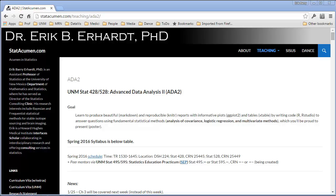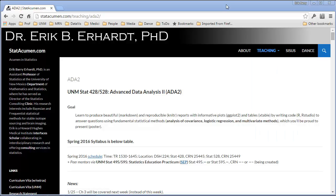Welcome to Advanced Data Analysis 2 with me, Eric Earhart, Professor of Statistics at the University of New Mexico. In this video, I'm going to introduce Chapter 5, one of the big chapters of this semester.